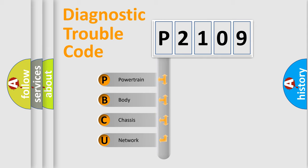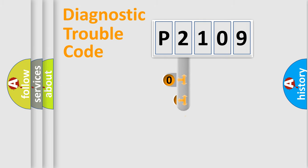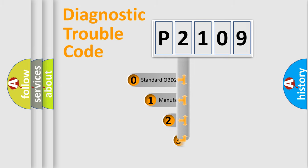We divide the electric system of an automobile into four basic units: powertrain, body, chassis, and network. This distribution is defined in the first character code.